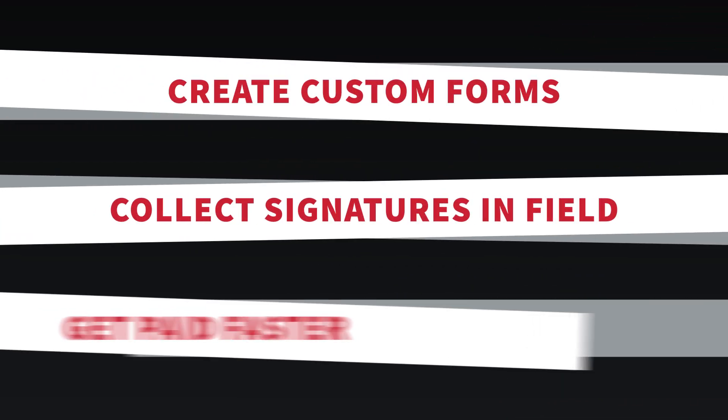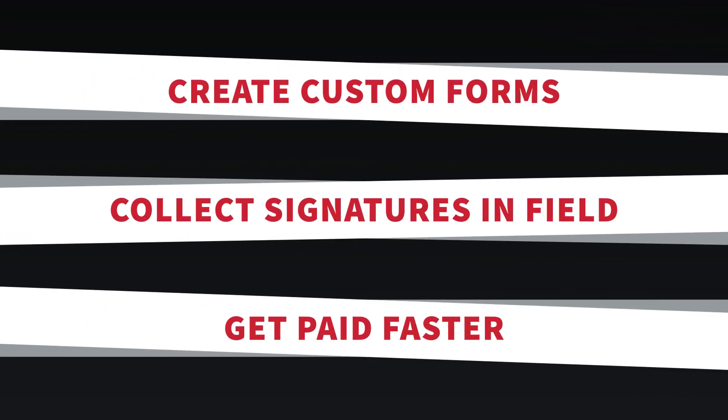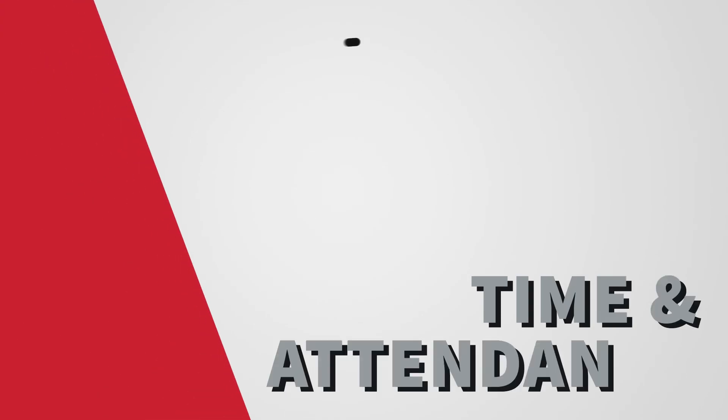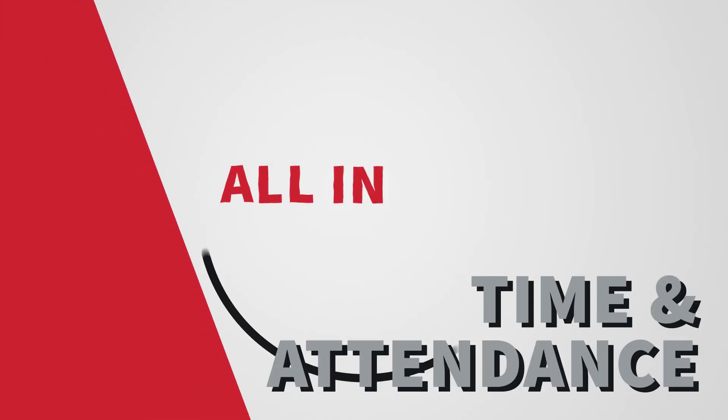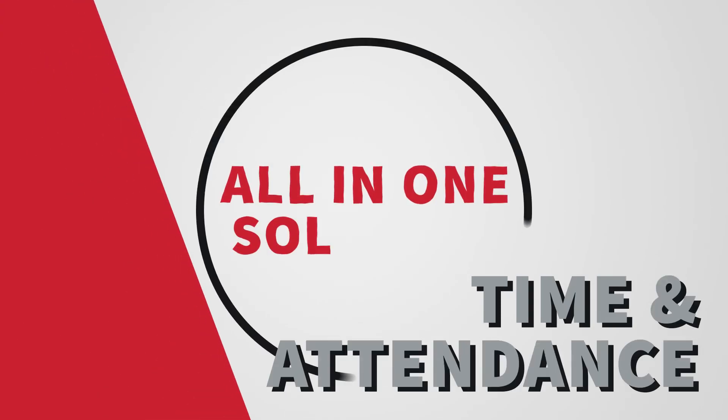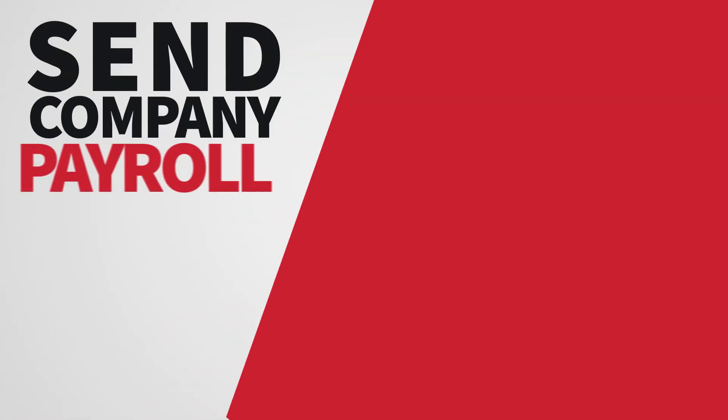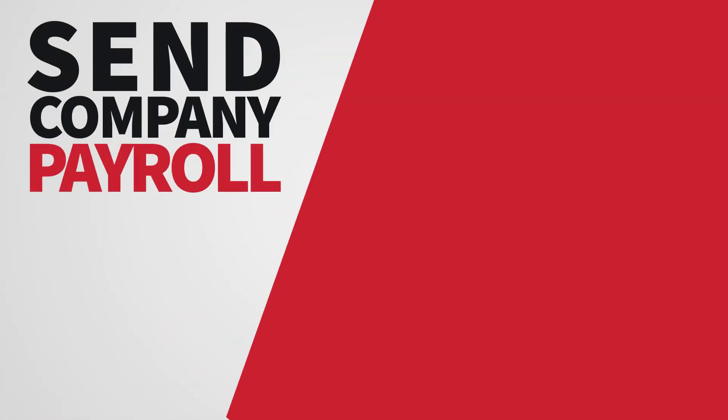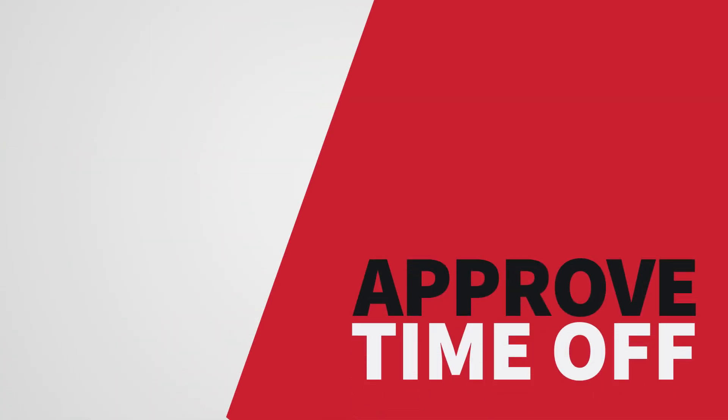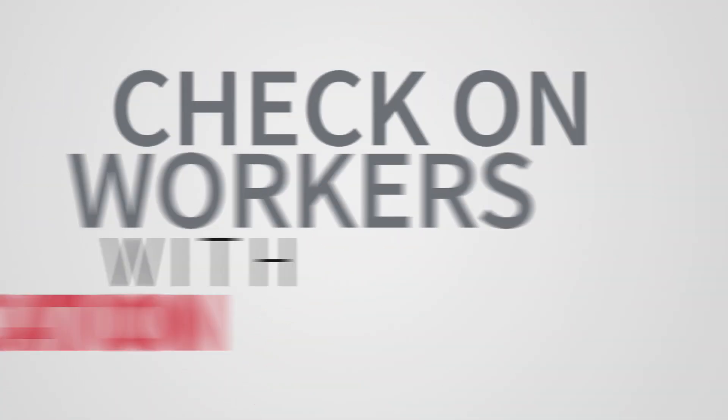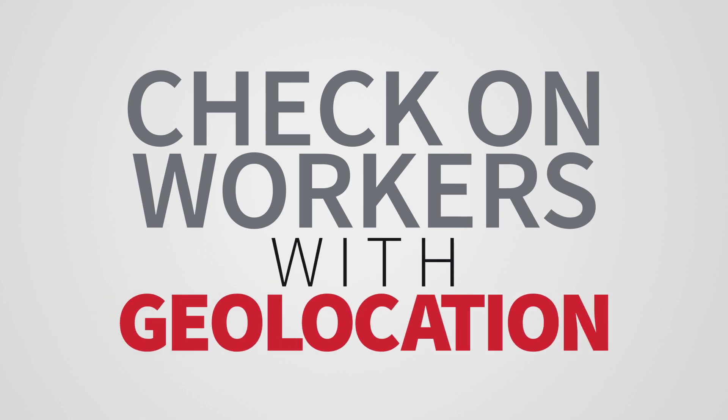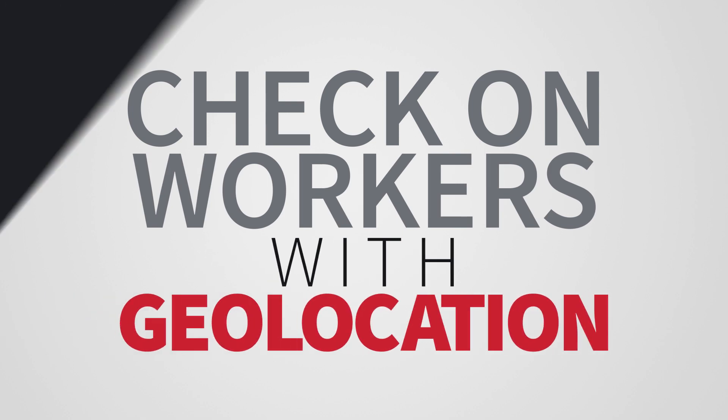Time and Attendance, which delivers an all-in-one solution to track hours logged by staff, send company payroll with an Excel export function, approve time off requests and check on workers in the field using a geolocation feature.